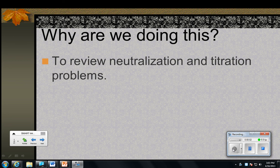In this video, we are going to review neutralization and titration problems. I'm going to split that up into two parts and do the actual problem part in part two. So we'll focus on neutralization and the process of titration to start with here.